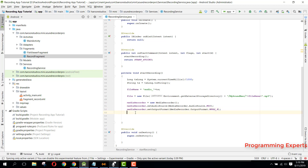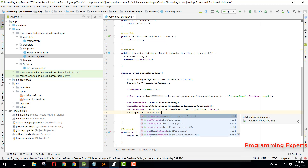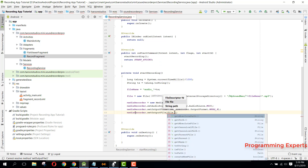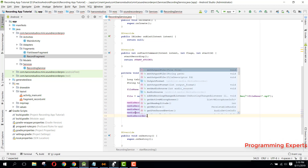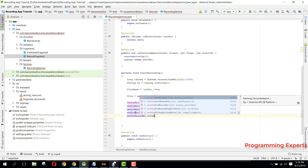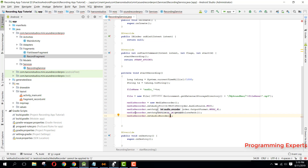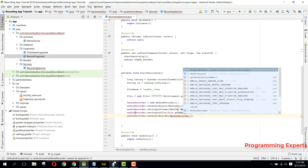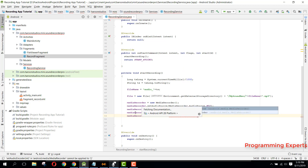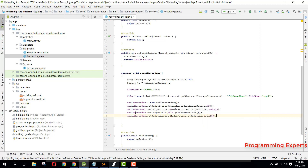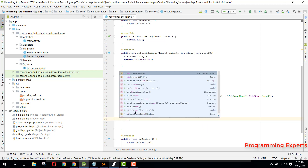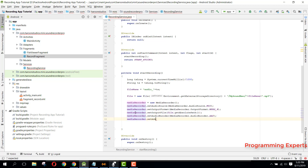Then we say mediaRecorder.setOutputFile(file.getAbsolutePath()). Then mediaRecorder.setAudioEncoder(MediaRecorder.AudioEncoder.AAC). And finally mediaRecorder.setAudioChannels(1).